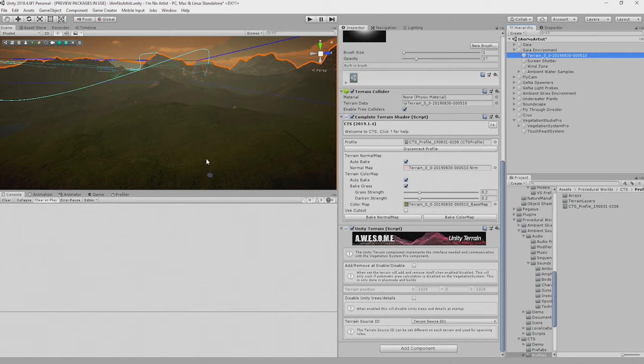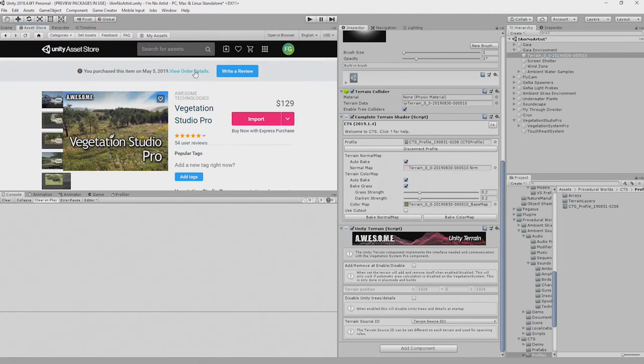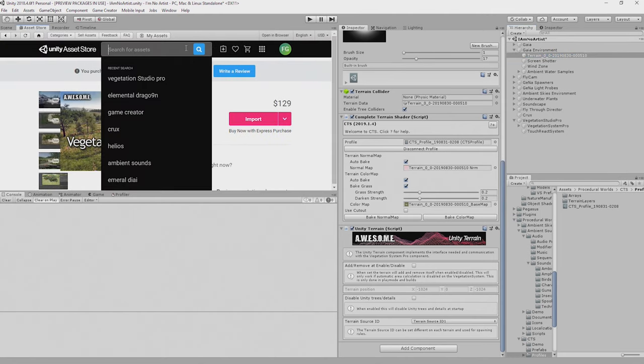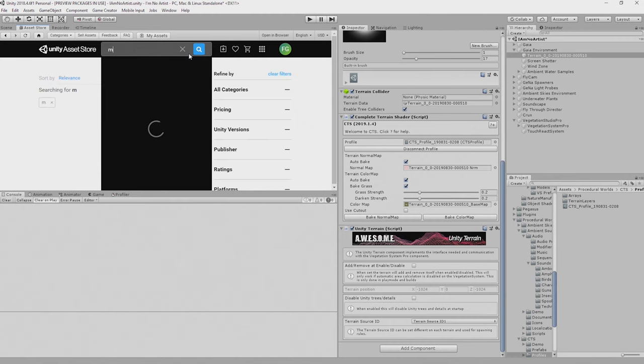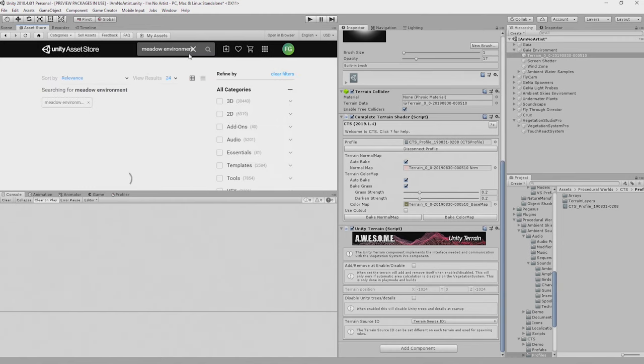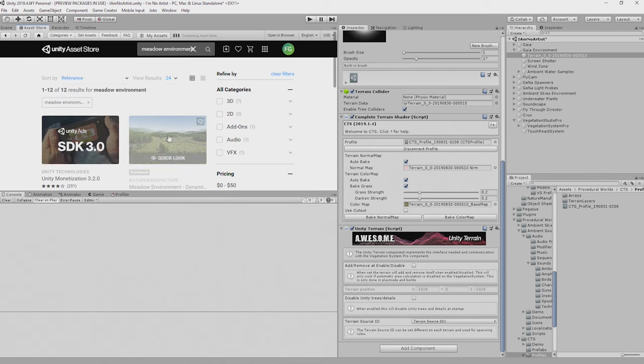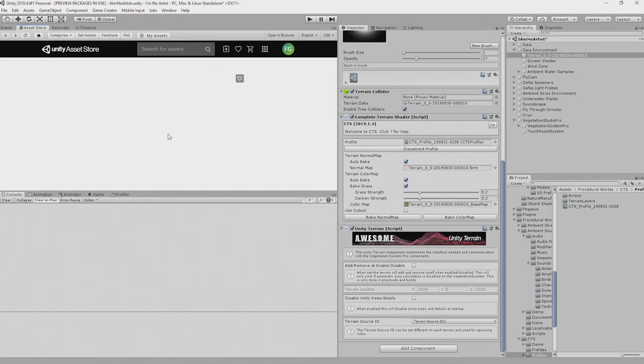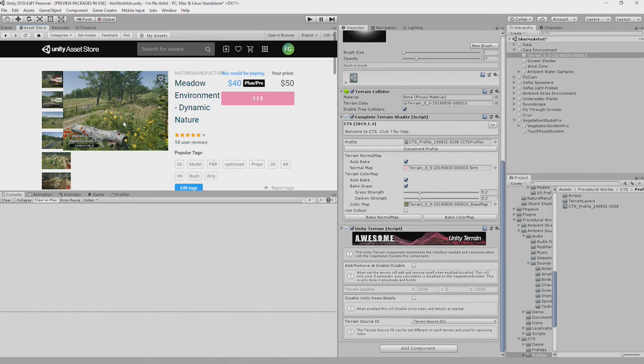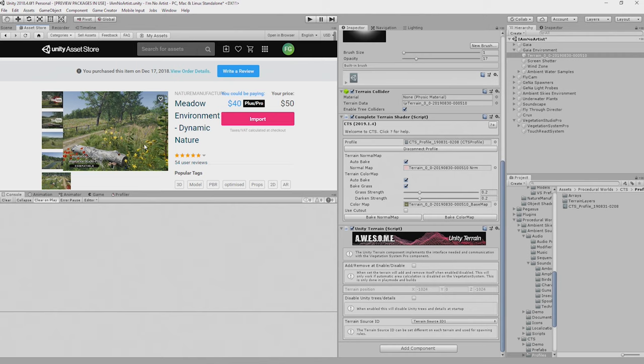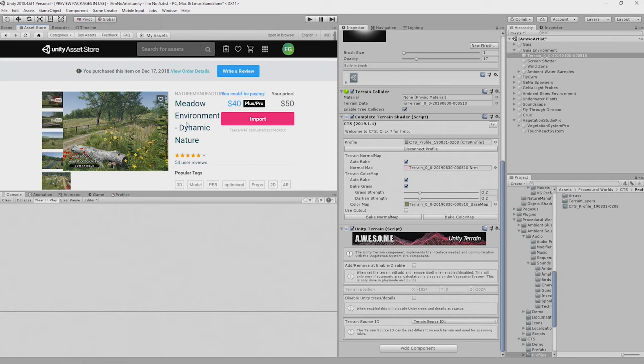Well, we could use the same trees and grasses that we've been using throughout but I'm actually going to take the opportunity to improve even further and use the Meadow Environment which is from Nature Manufacture. It's a beautiful set of various different flowers and grasses and trees and so on. You don't have to use this, you could use the same standard stuff that we've been using up until now, it's exactly the same process.